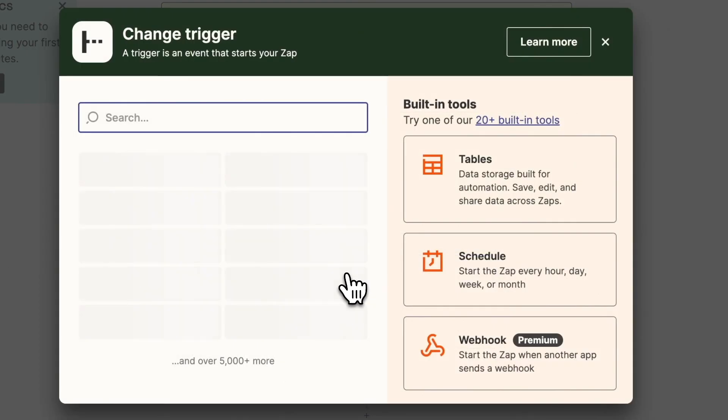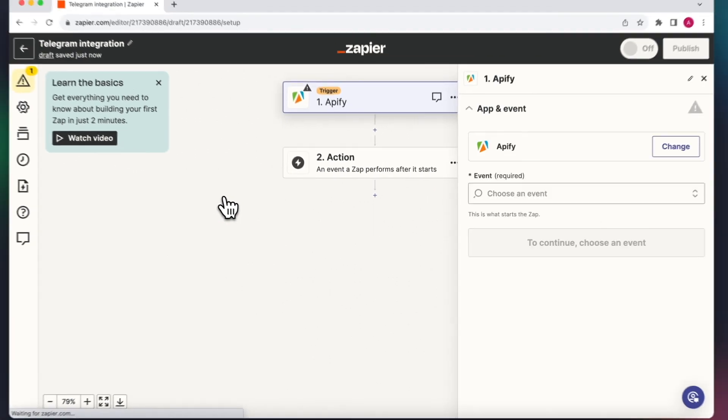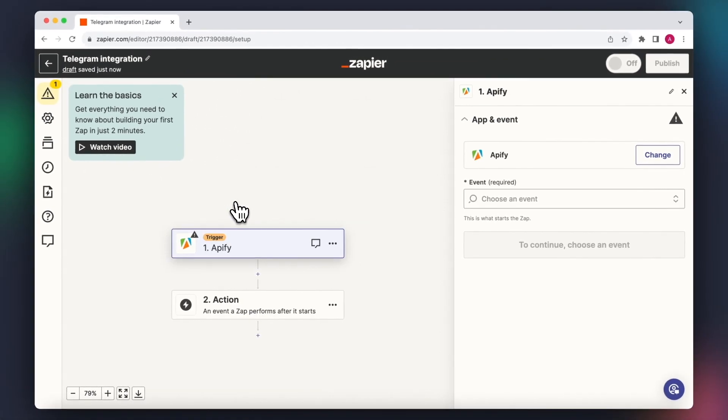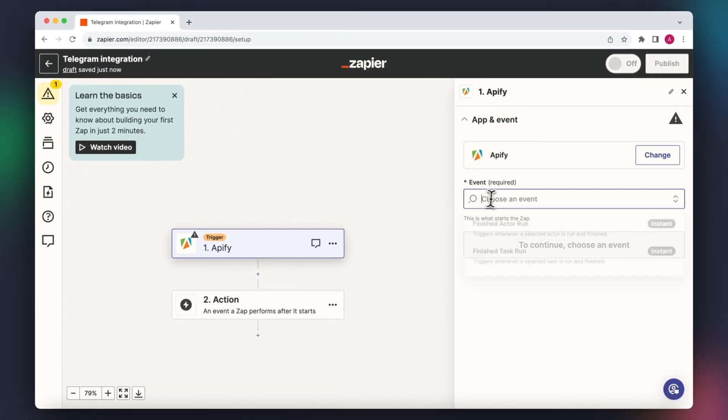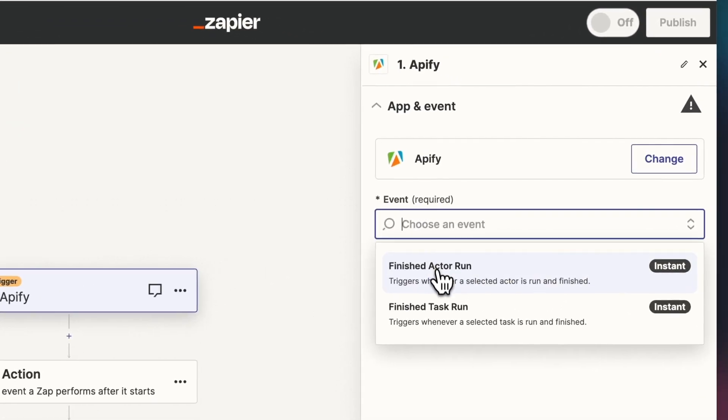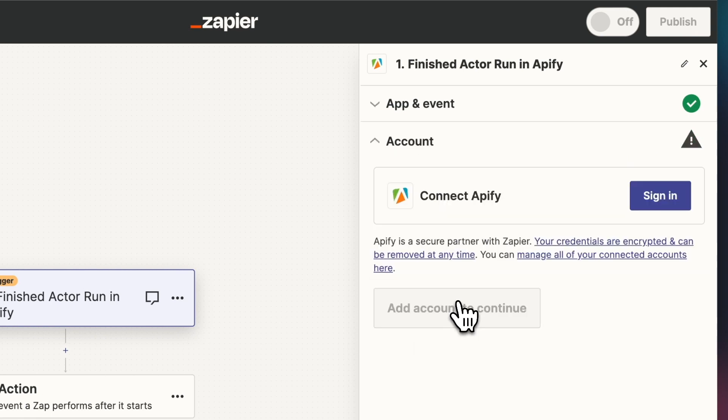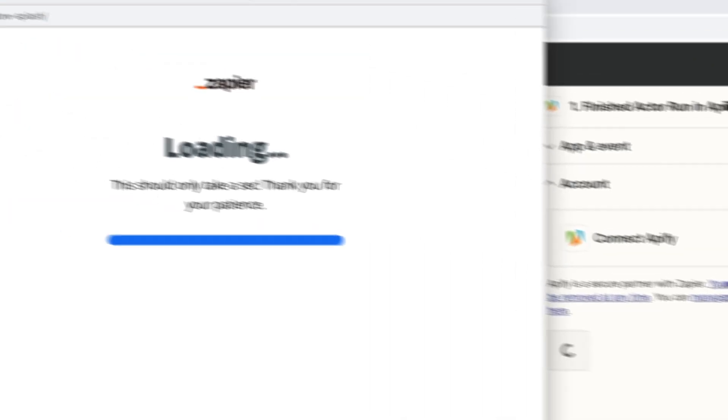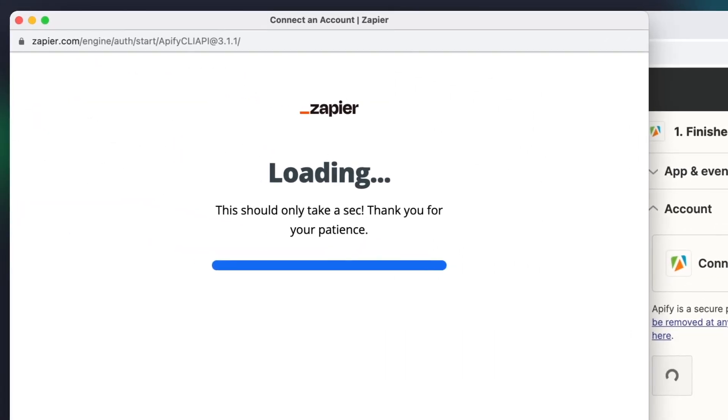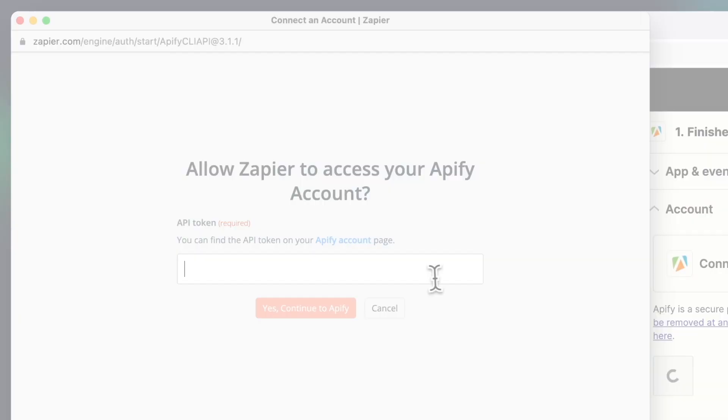We'll choose Apify as the trigger. We want to be notified whenever an actor finishes its run, so let's select the finished actor run in the event field. Next, we're going to have to authenticate our Apify account. To do this, you'll need your Apify API token,